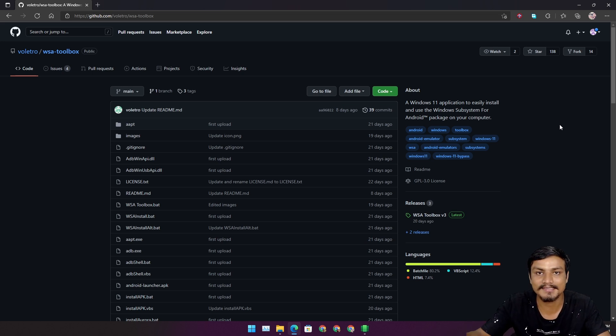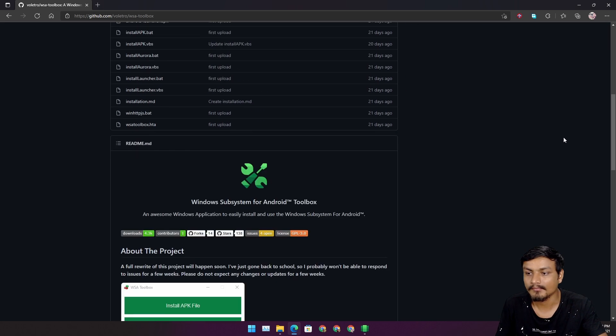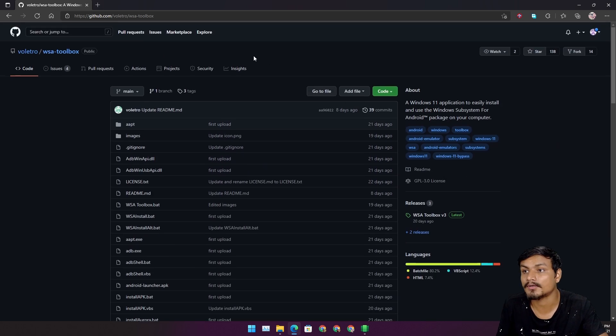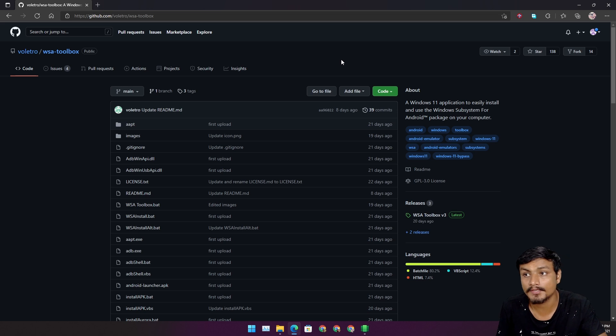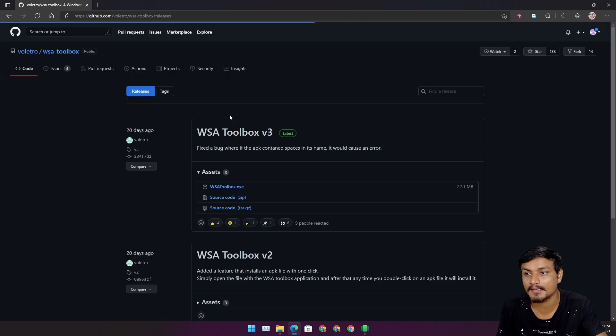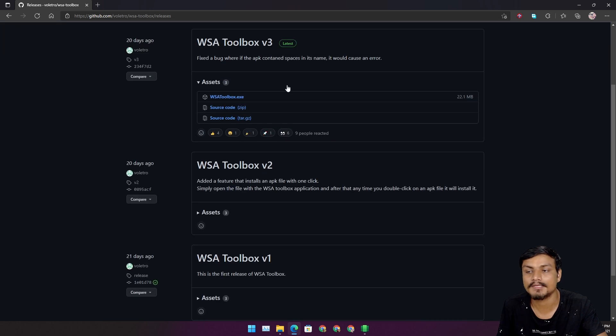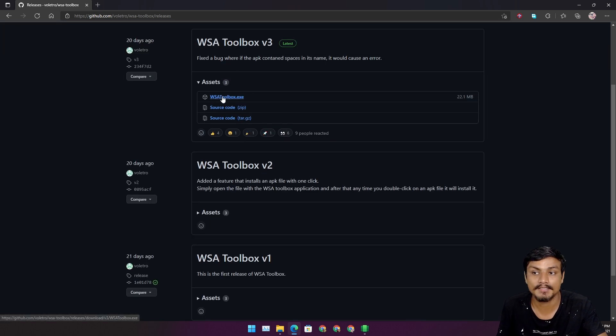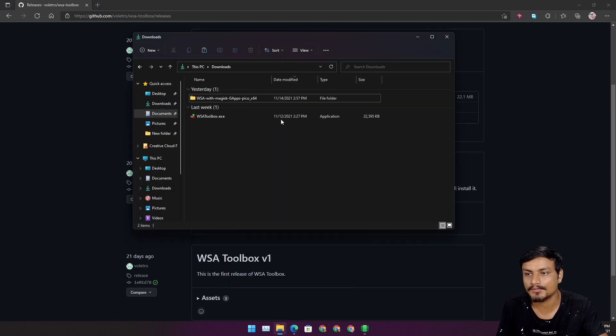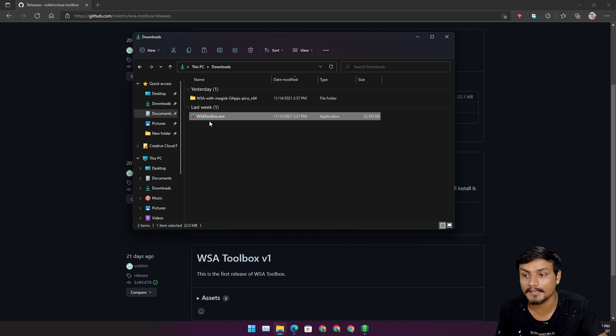I'll show you that. I will put a link in the description for this GitHub page. You can go here and download this tool by going into the releases, and from here download the latest one, WSA Toolbox exe. I have it downloaded already, so this is what it is going to look like.